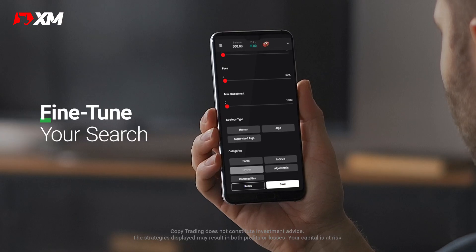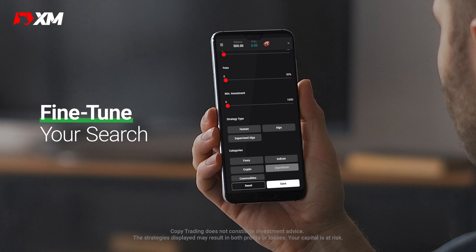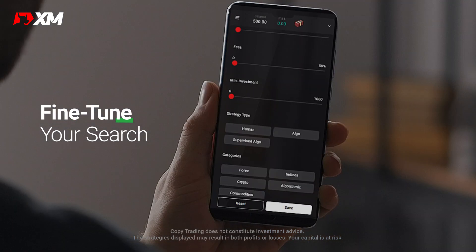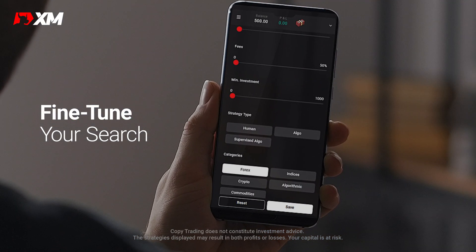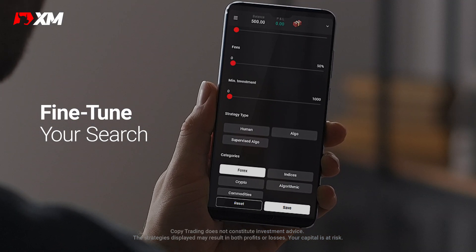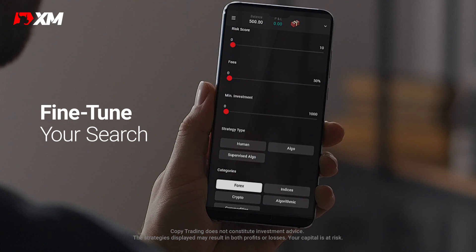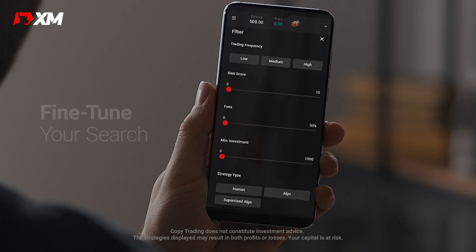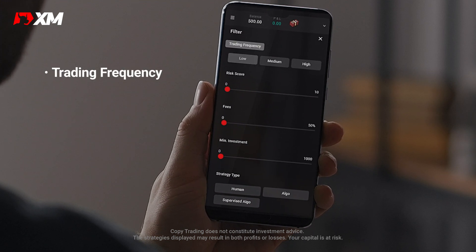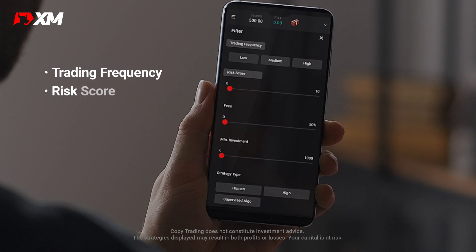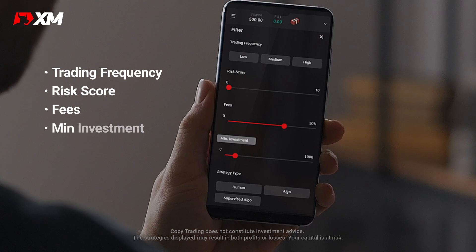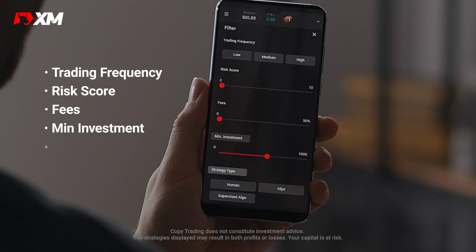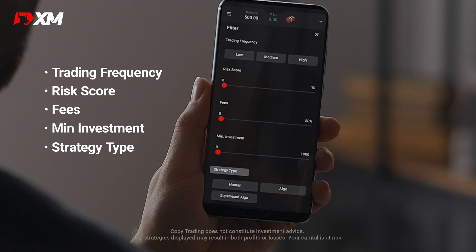The next step is to refine your filtered results. You do this by choosing the asset you prefer to trade, and then filtering by different parameters like trading frequency, risk score, and fees.